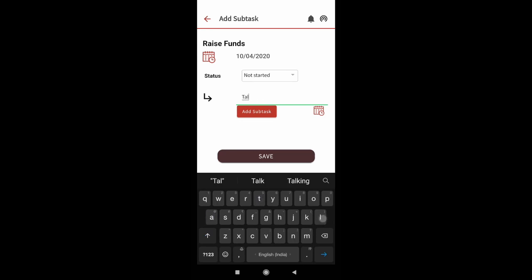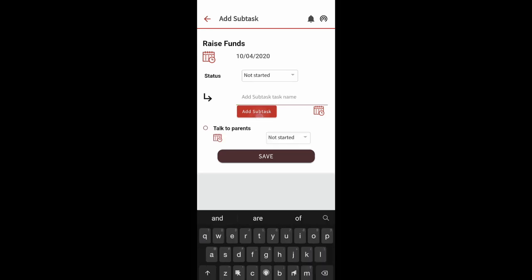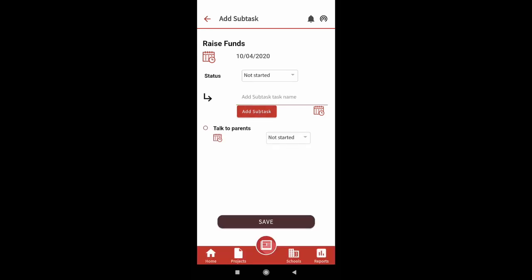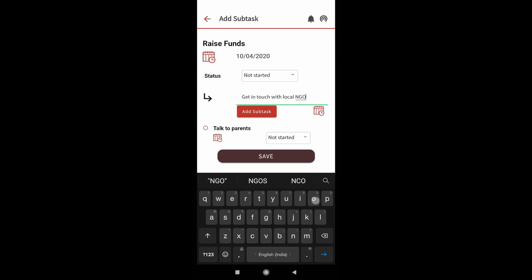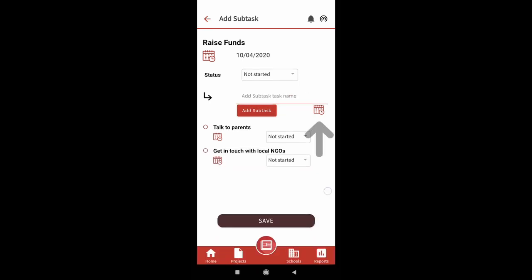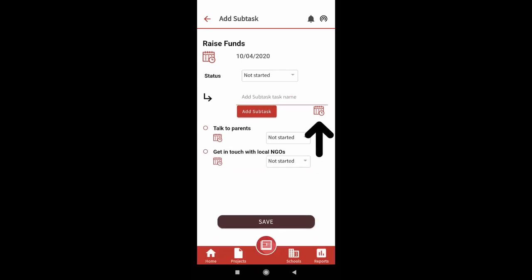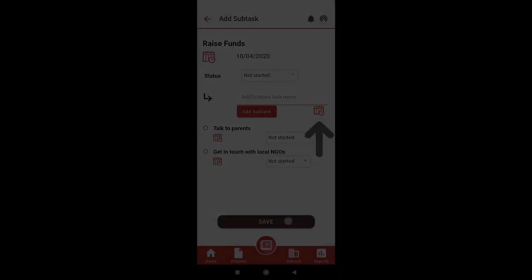For adding a subtask, type the name of your subtask as shown on screen and then click on the add subtask button. You can also provide the end date by clicking on the calendar icon.